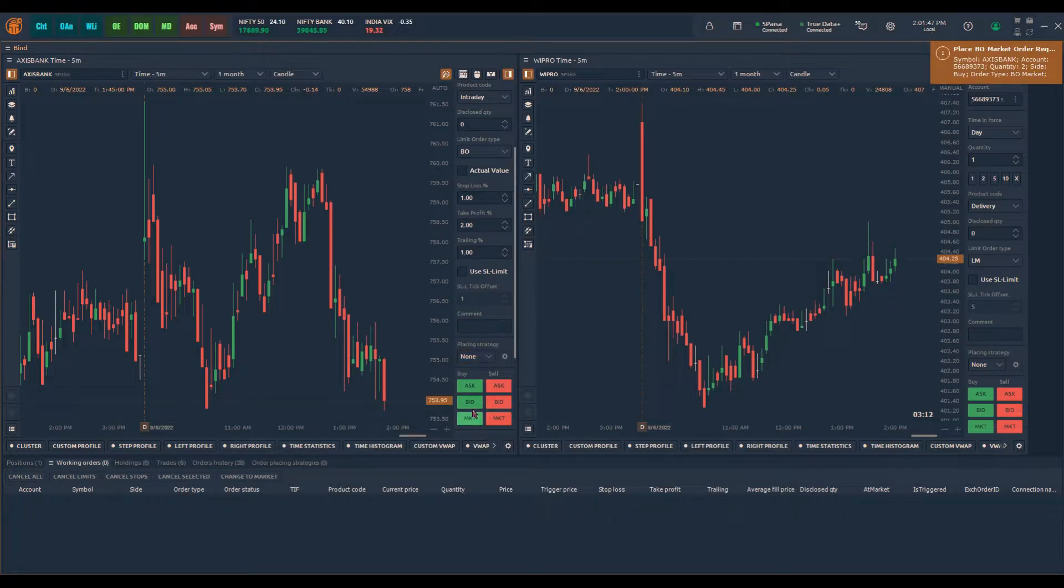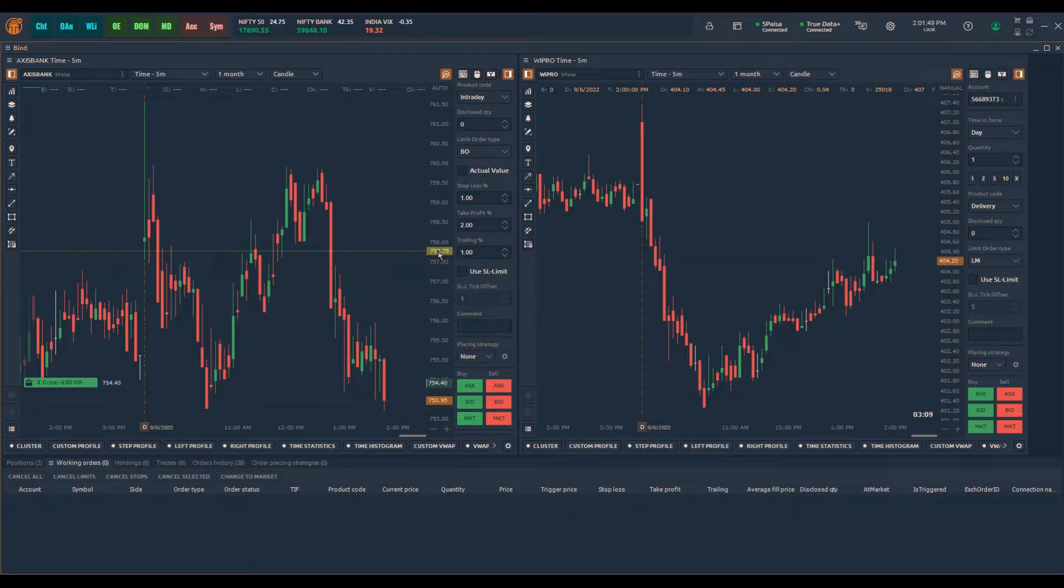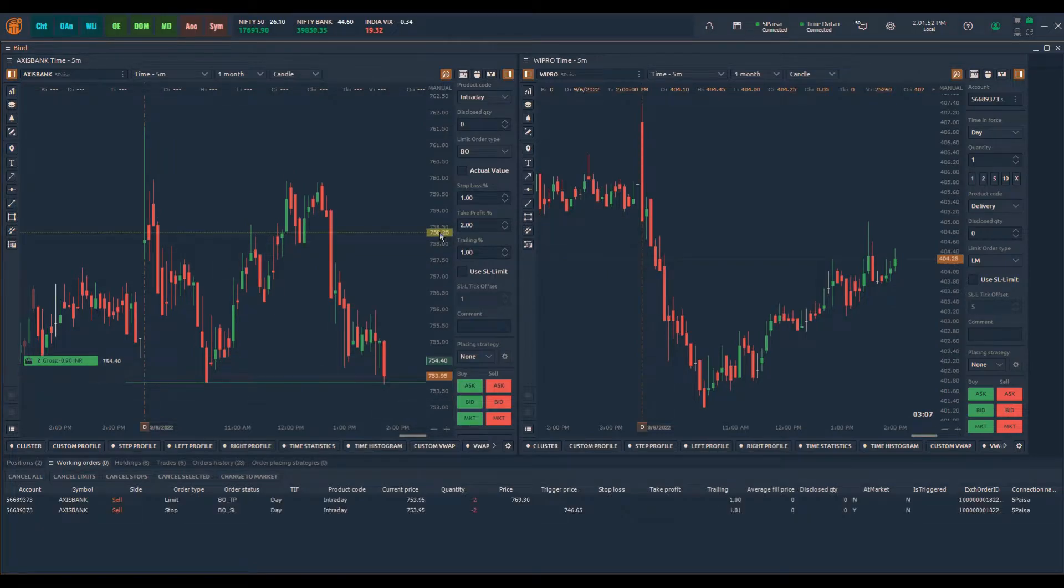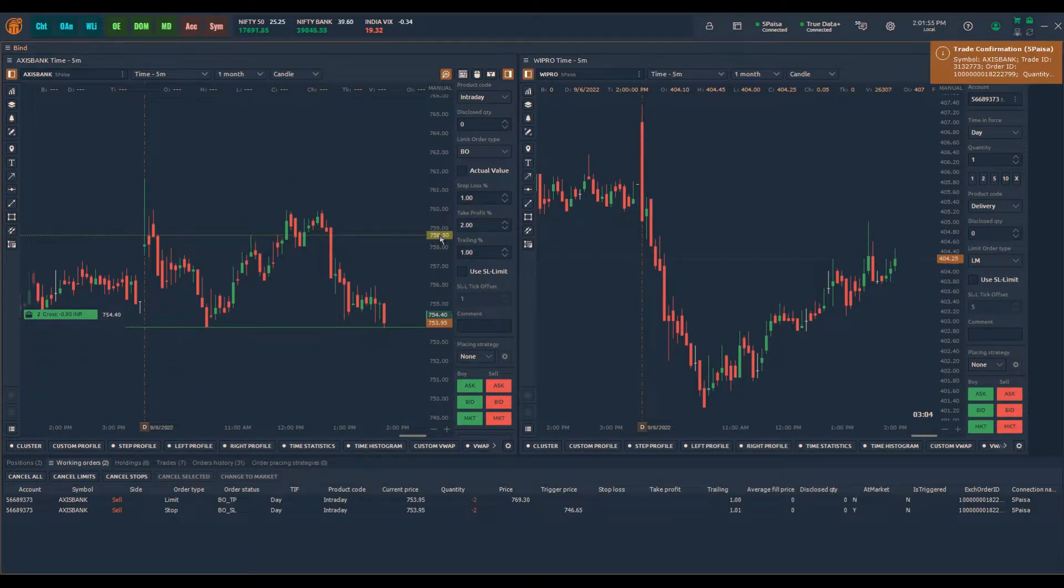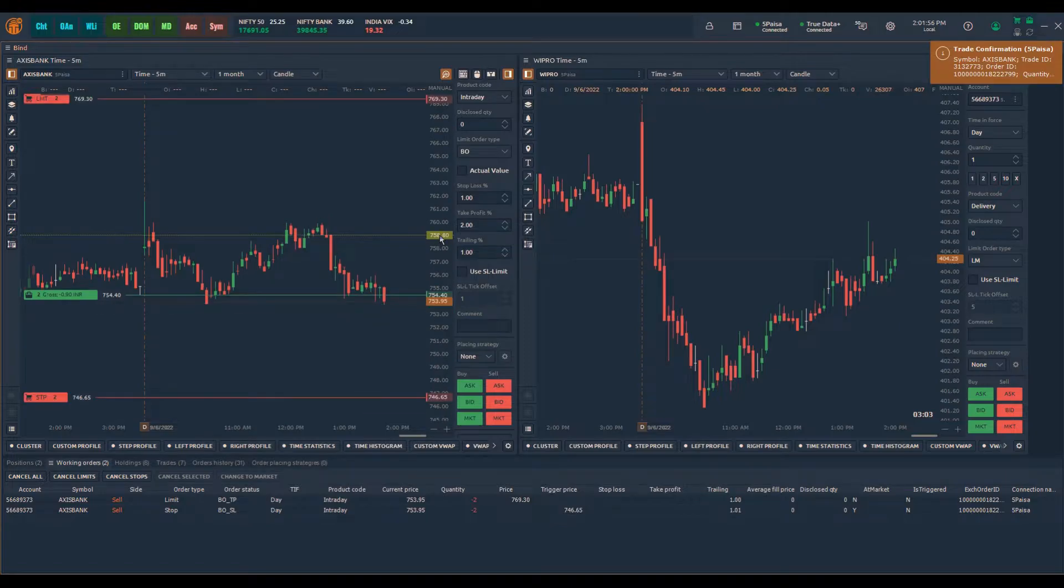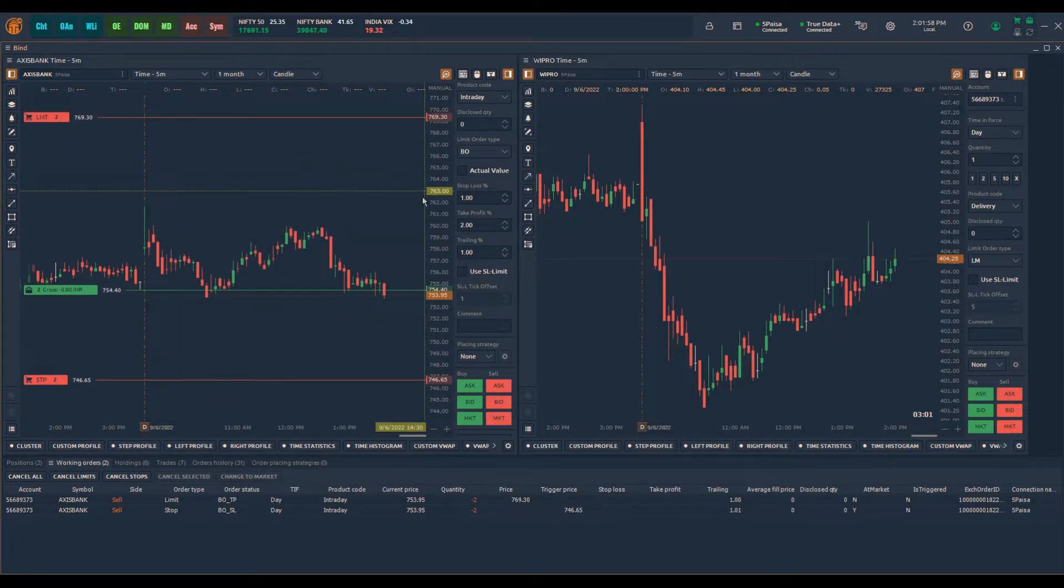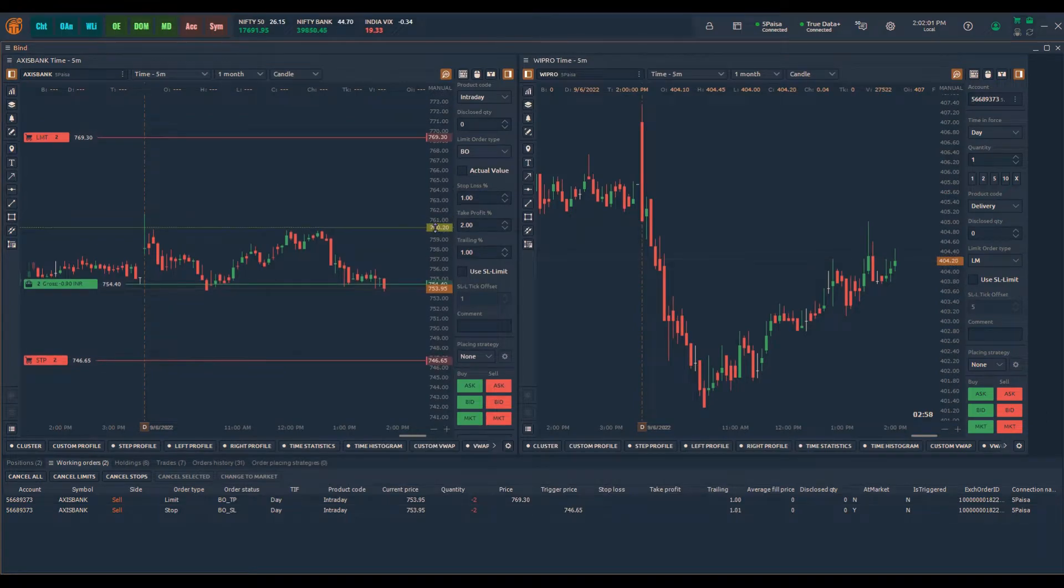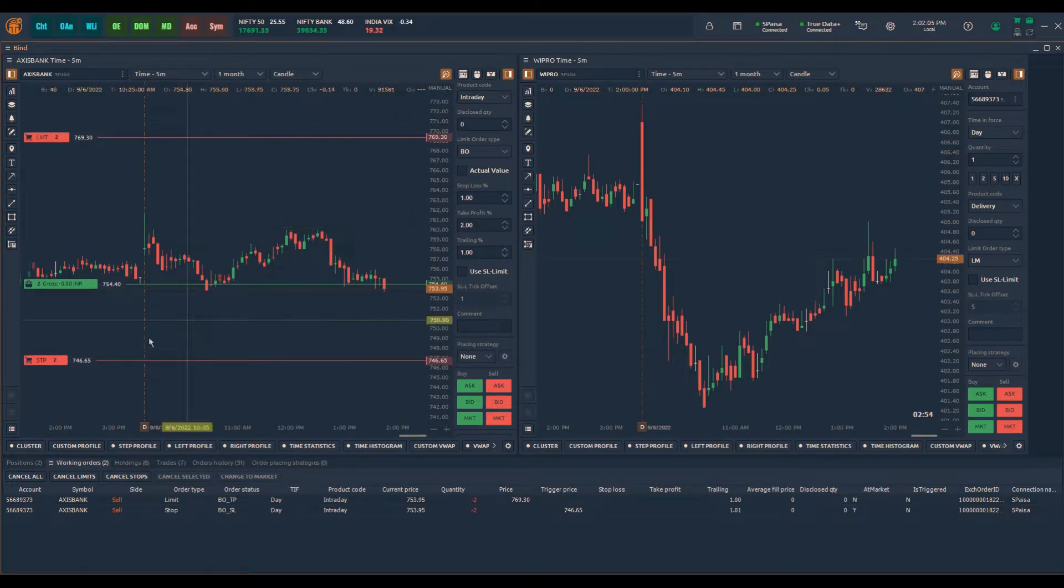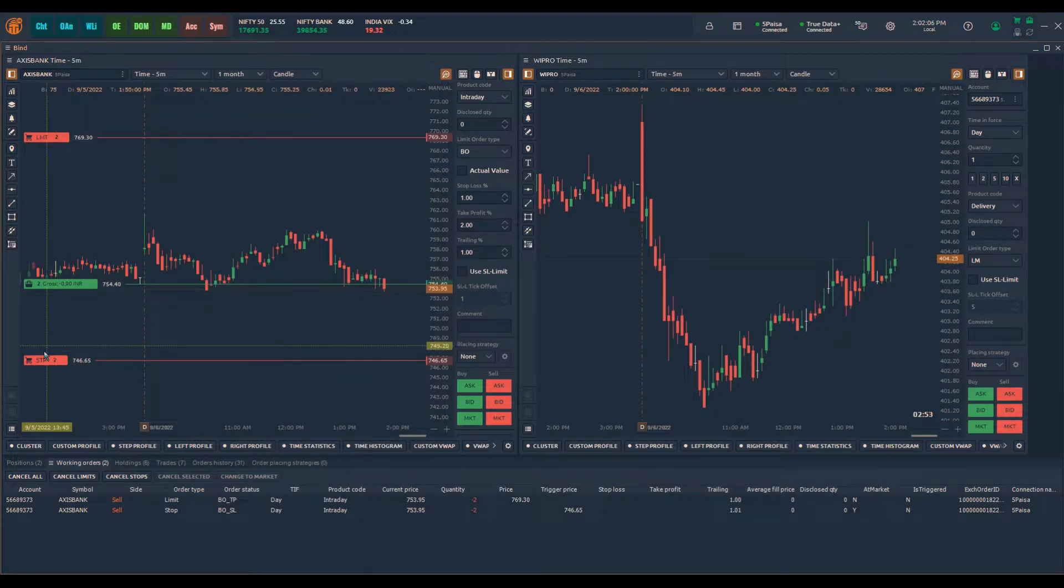To place order, click on the buy button and entry order will go at market. You can visually see at what price the stop loss and take profit orders are placed.